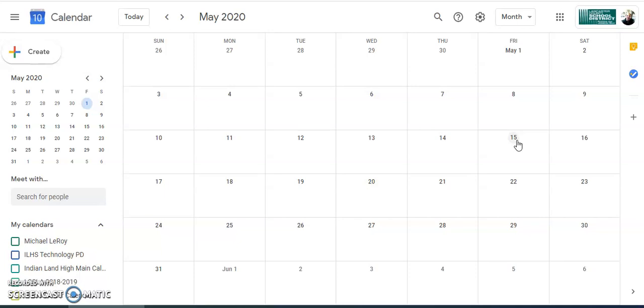Now, of course, if a student doesn't turn it in on time, you're going to have to go chase that book down. But that's what a sealing date does.